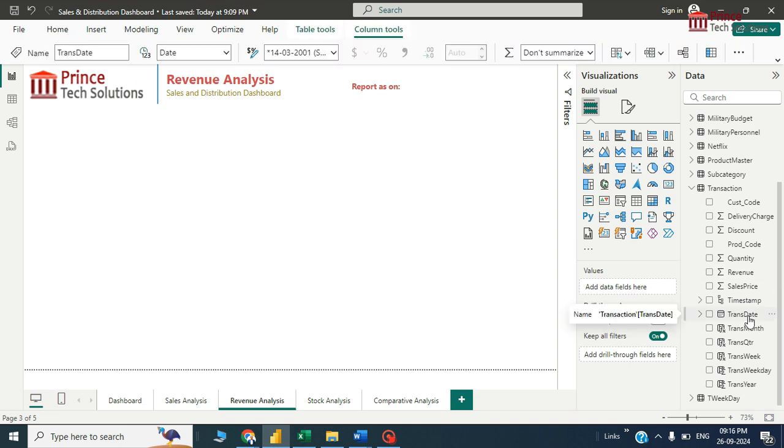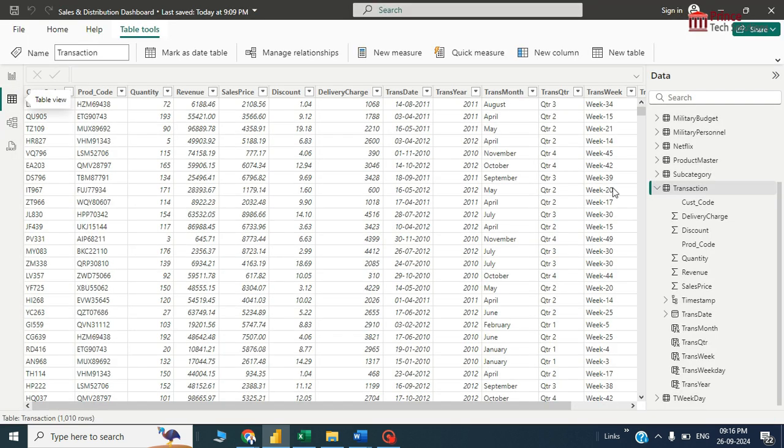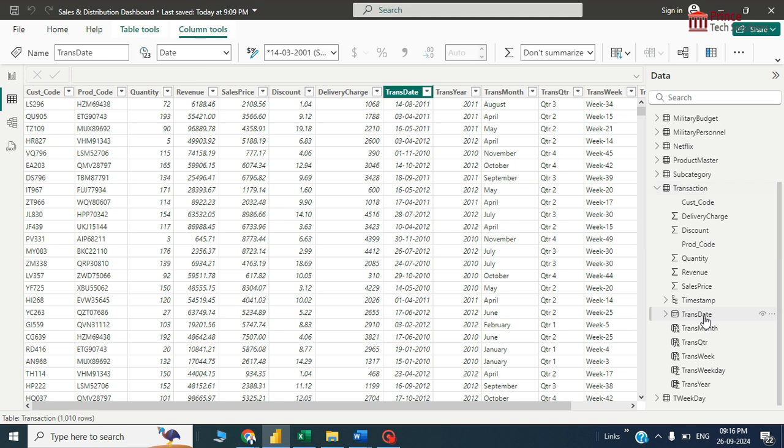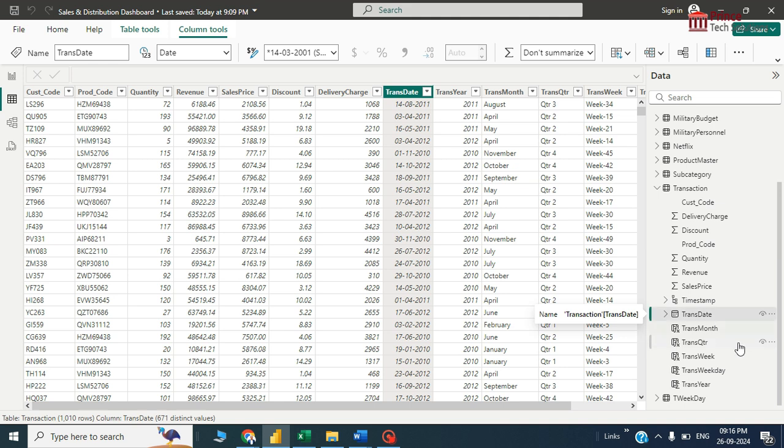First of all, I'll just create a calculated column which will display month and year. You can go to this table view over here. I have to first create the fields and then I'll map into the visualizations.